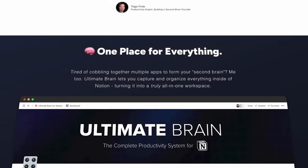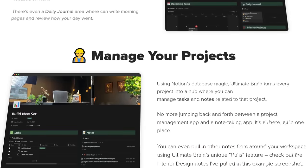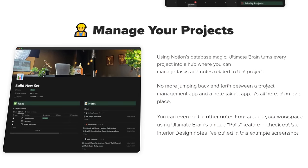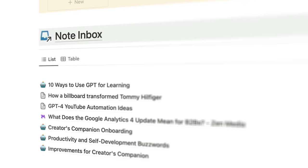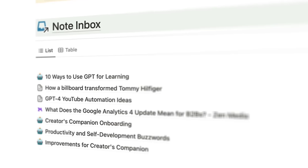But now I can just grab my phone, talk to it, and get that perfect transcript inside of Notion, which is super cool. By the way, if you want to turn Notion into your own second brain, my Ultimate Brain template for Notion is the best way to do that. It has a robust task manager, a project management dashboard, goal tracking, and most relevant to this video, a full note-taking system.